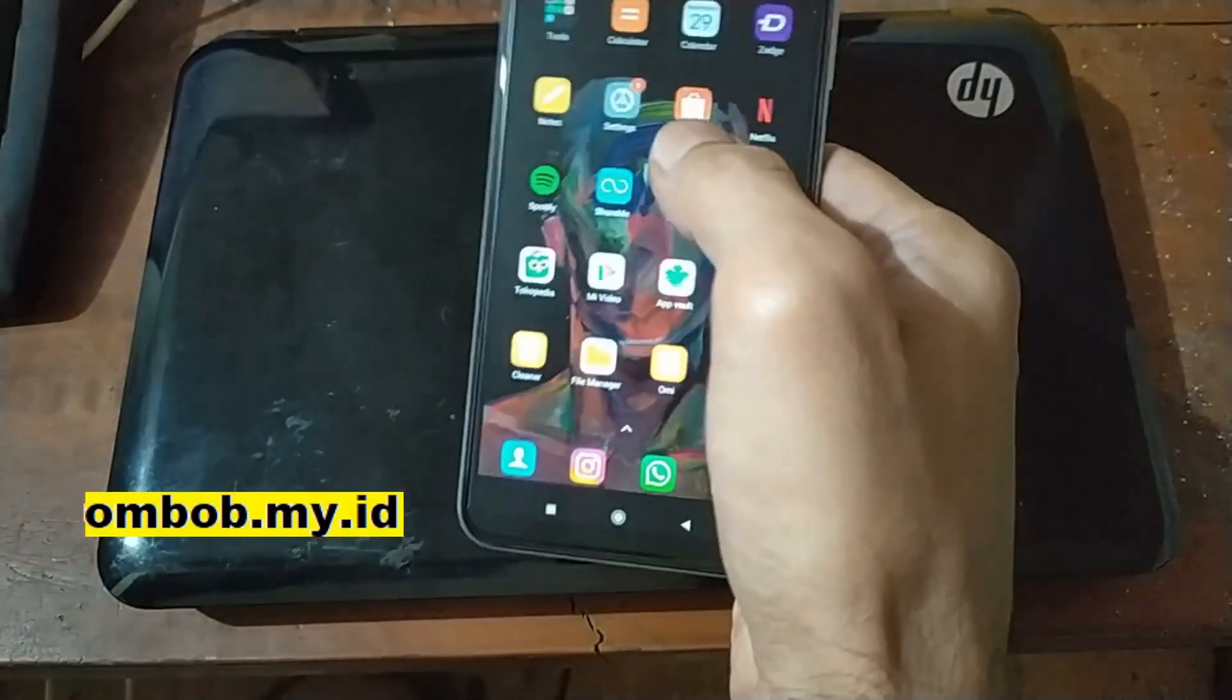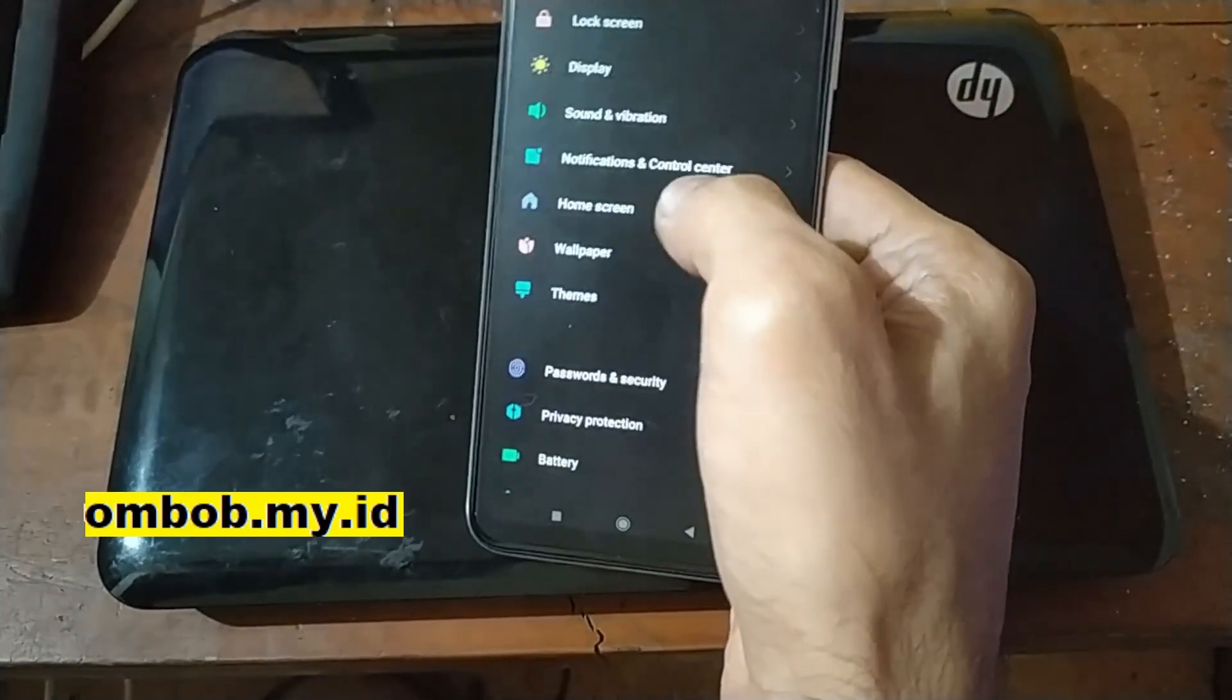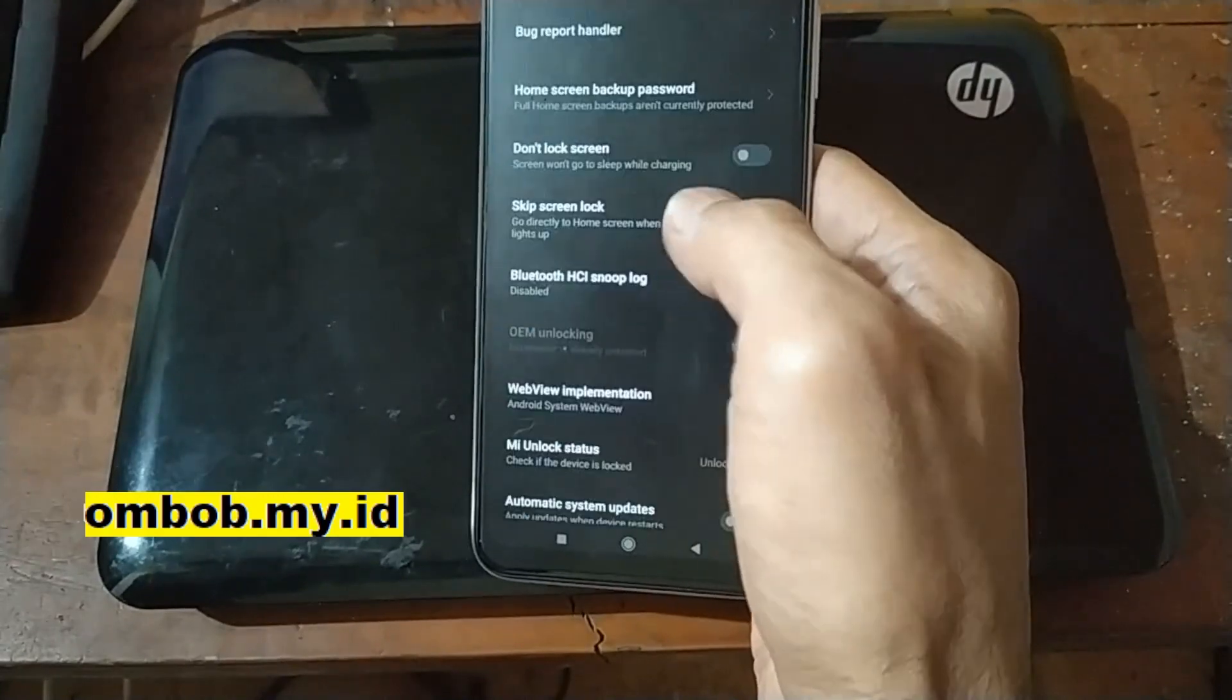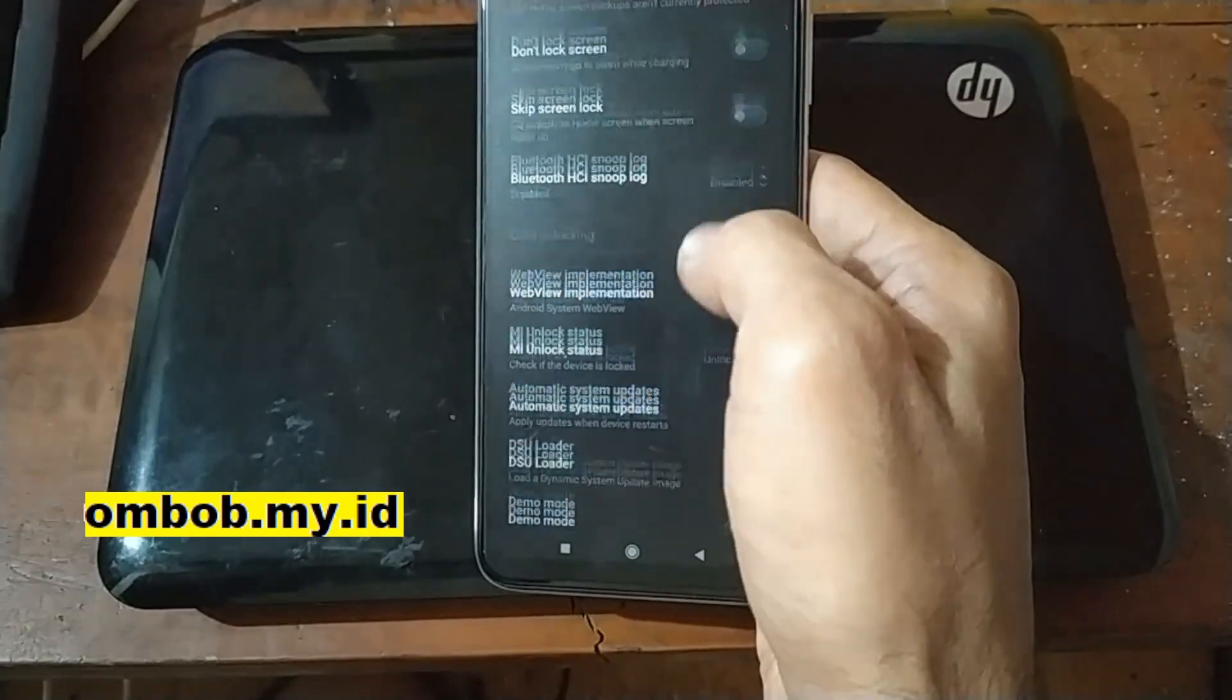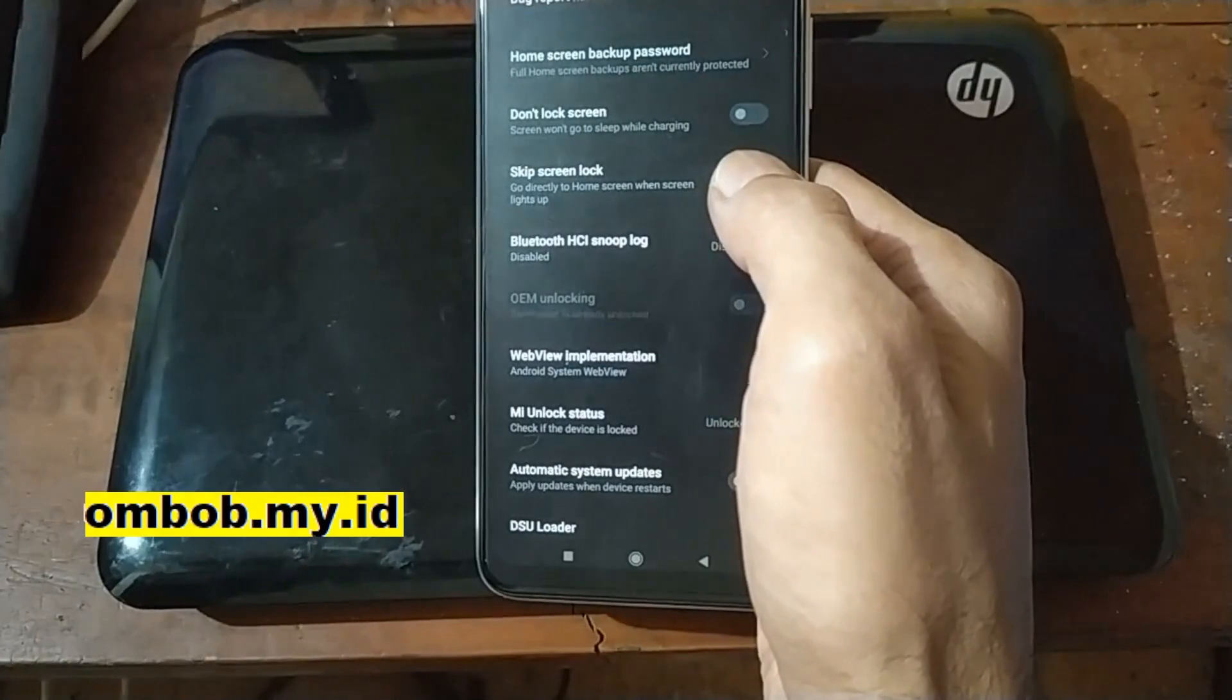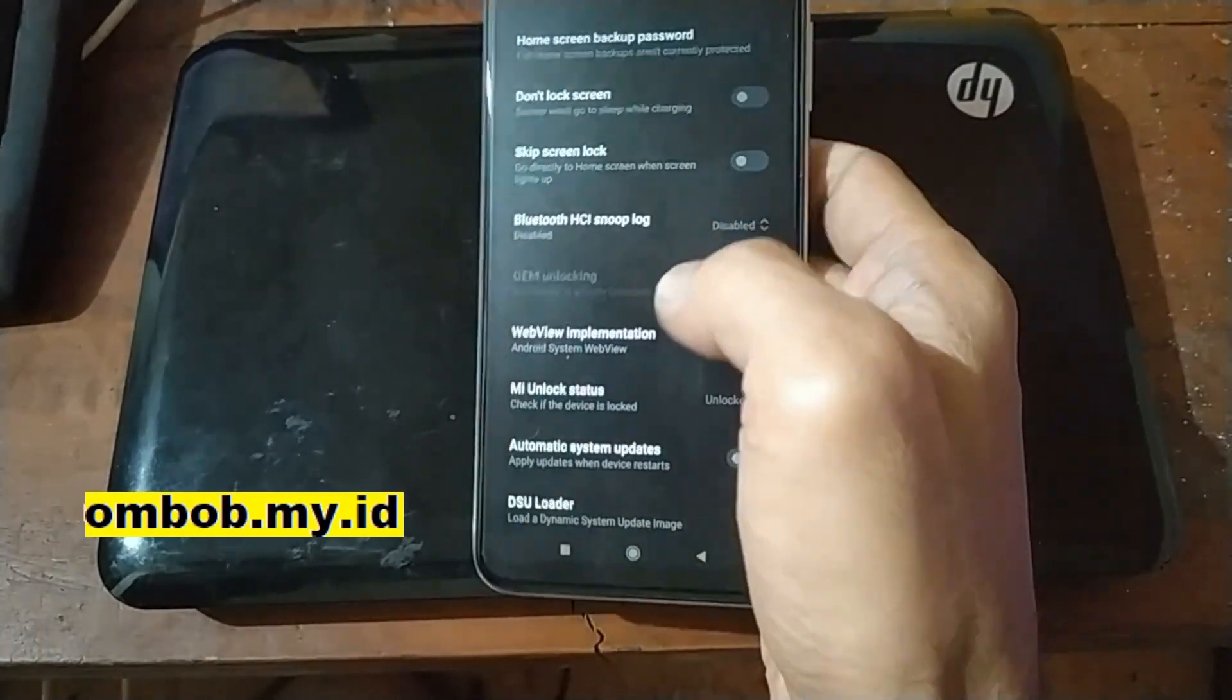Hello guys, this is the Redmi 10 with the code name Selene. In this video I will show you how to do instant unlock bootloader on this one. Using this method you don't have to wait for seven days, and also if you forgot your Mi account you can do it without inserting your Mi account.